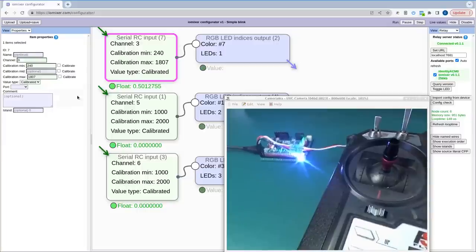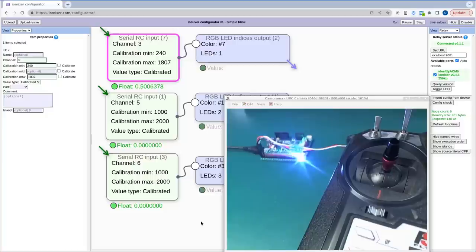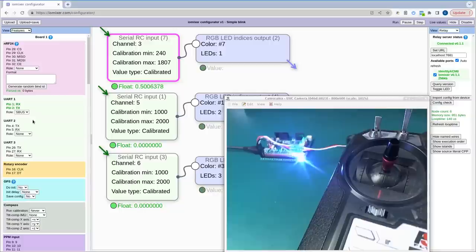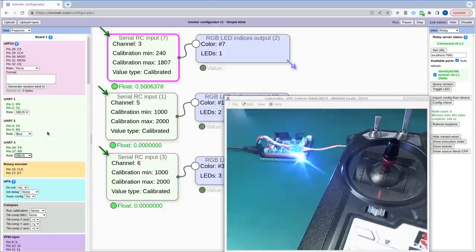You can actually have three different serial RC receivers connected at the same time using UART1, UART2, and UART3, each set to iBUS, SBUS, or whatever you need. Each serial RC input node has a port property so you can explicitly assign it to a specific UART, or leave it unset and it will use the first available matching one.